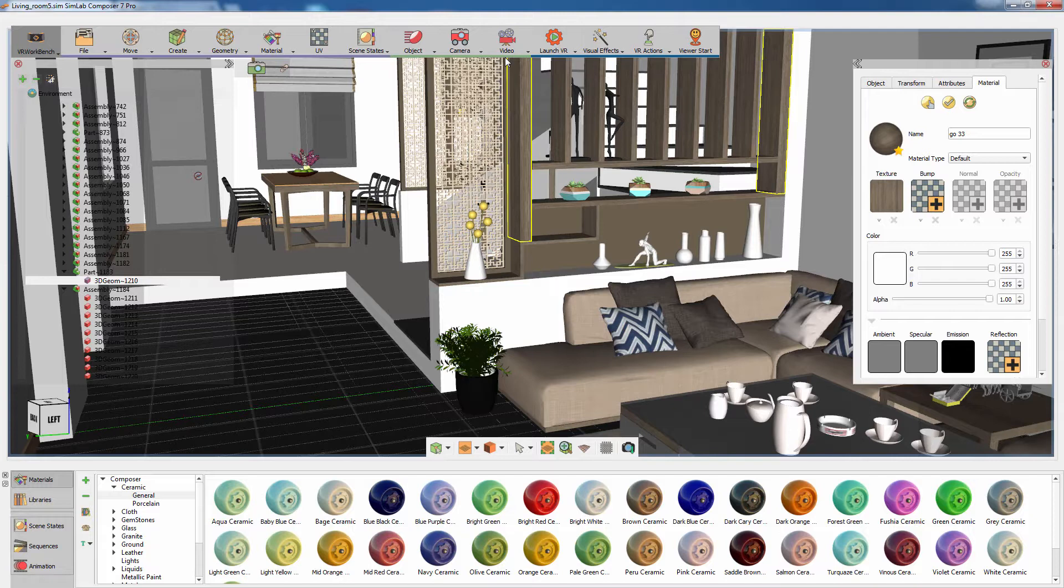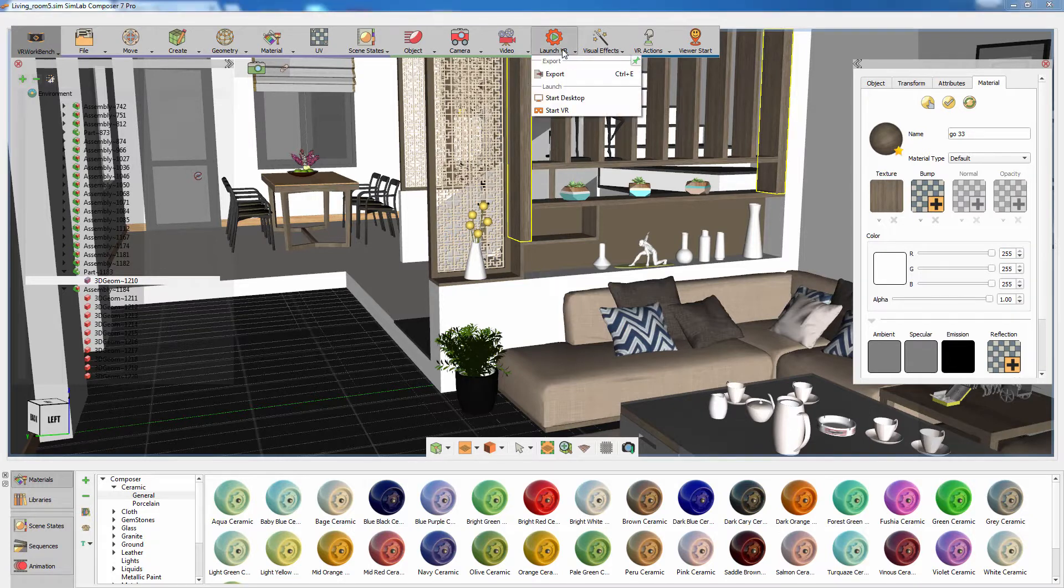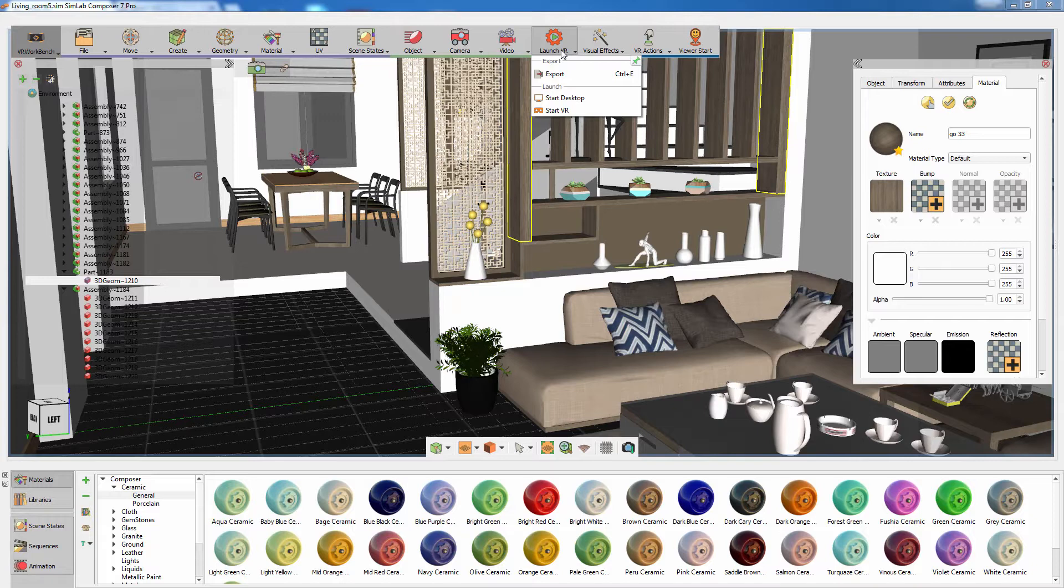Aside from the Composer tools, you will find the Launch VR menu, where you can export your design as a 3D VR file format, or you can directly run the design in either Desktop or VR mode.